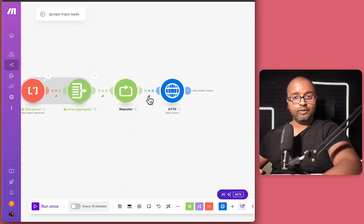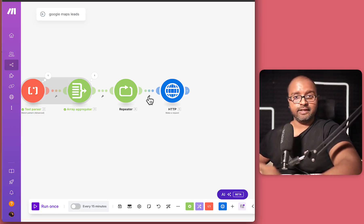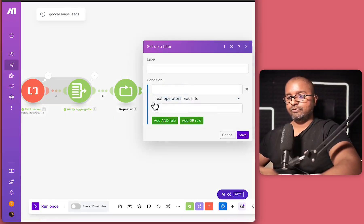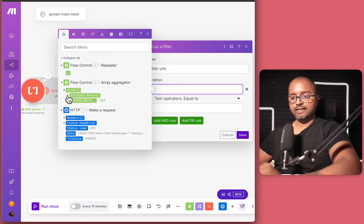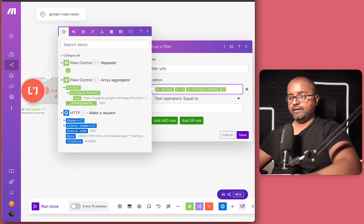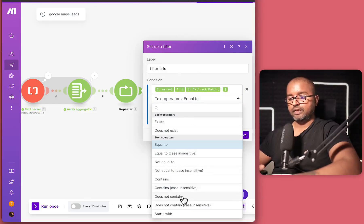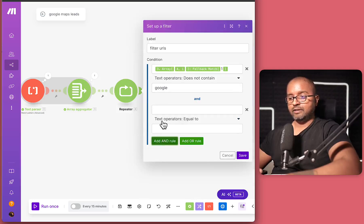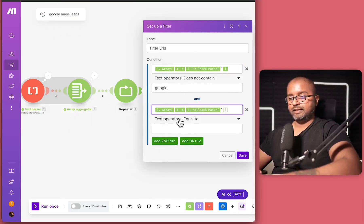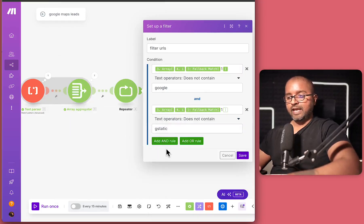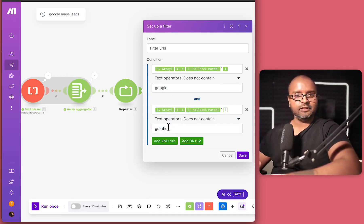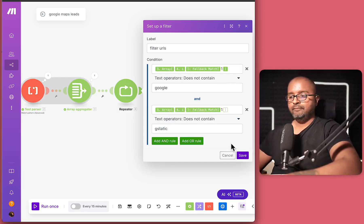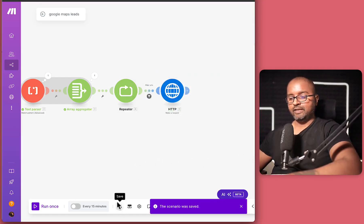Now here is where we want to filter all the results that we are not interested in, which is URLs that contain Google and gStatic. So I can just say set up a filter and give it a label over here. And the condition is going to be the same thing that we just did. We'll select the fallback URL over here. And in here, we'll select the array and number one over here. And if I click on this, I'll get a drop down over here and we say does not contain. I can say Google. I can also add another rule, which is going to be the same. I'll just copy and paste that. And even here, I'll say does not contain gStatic. So I'll just hit save over here and save my entire workflow.